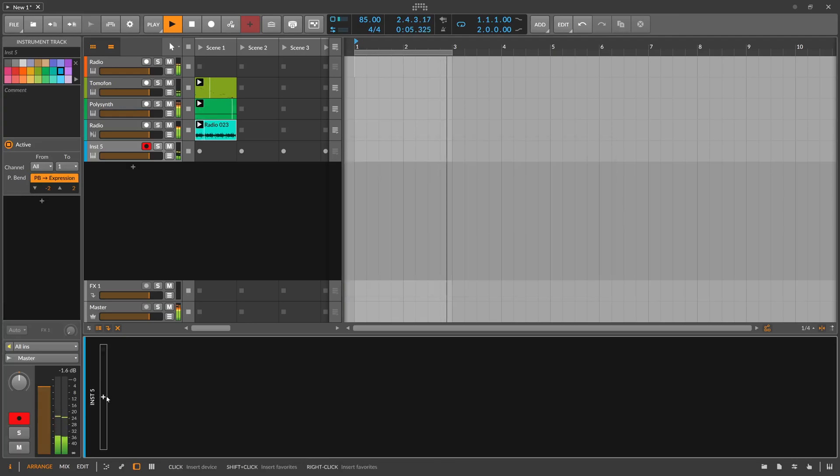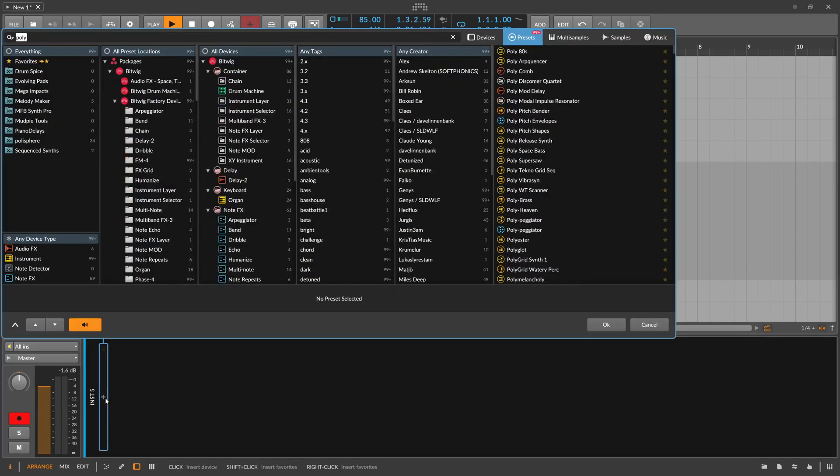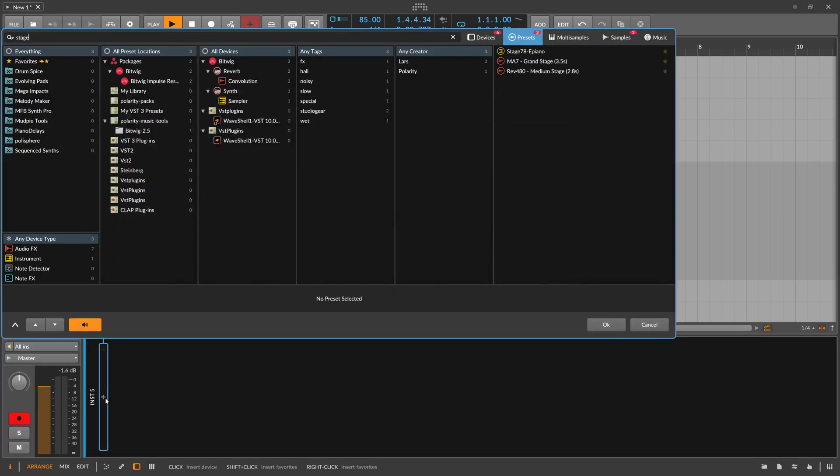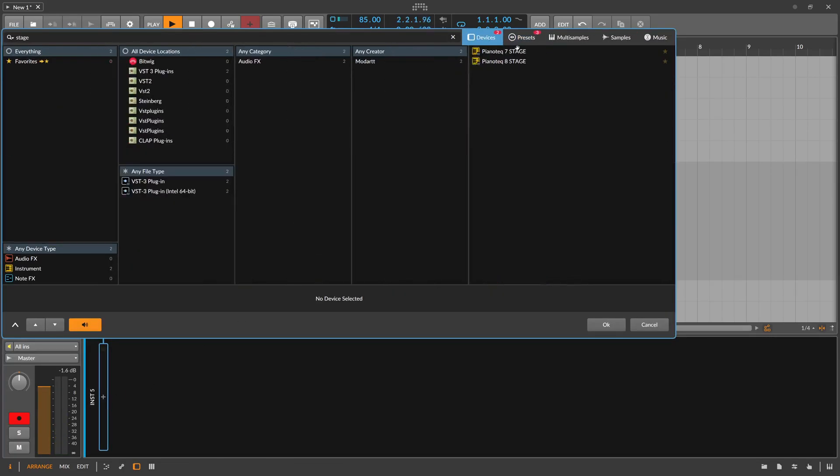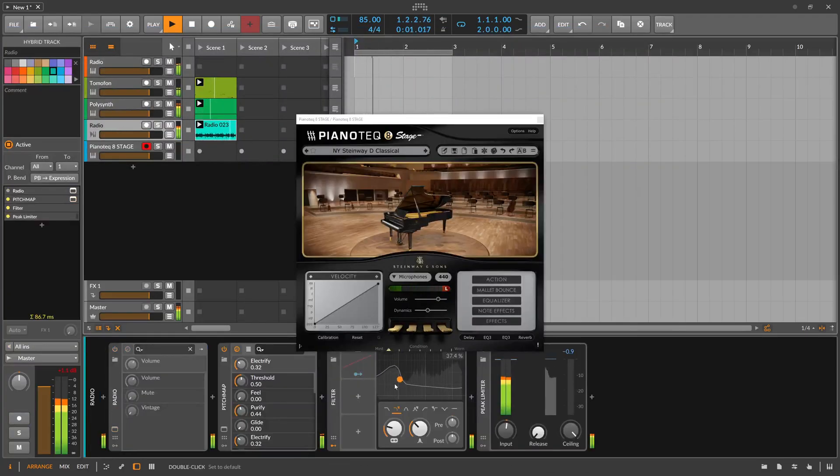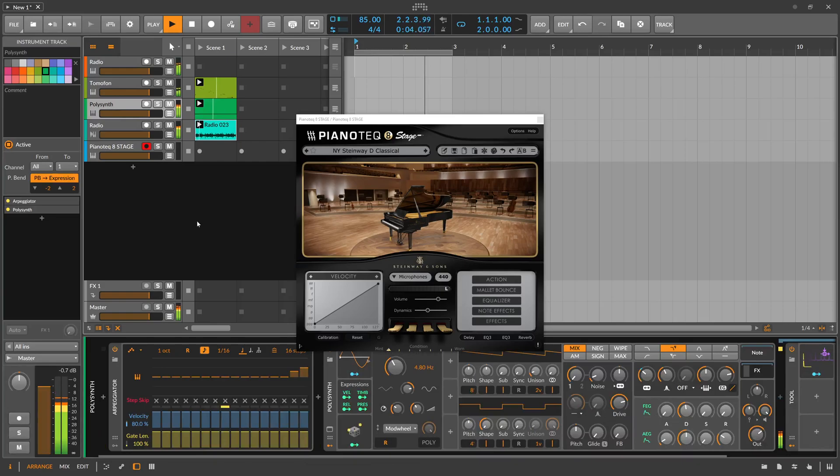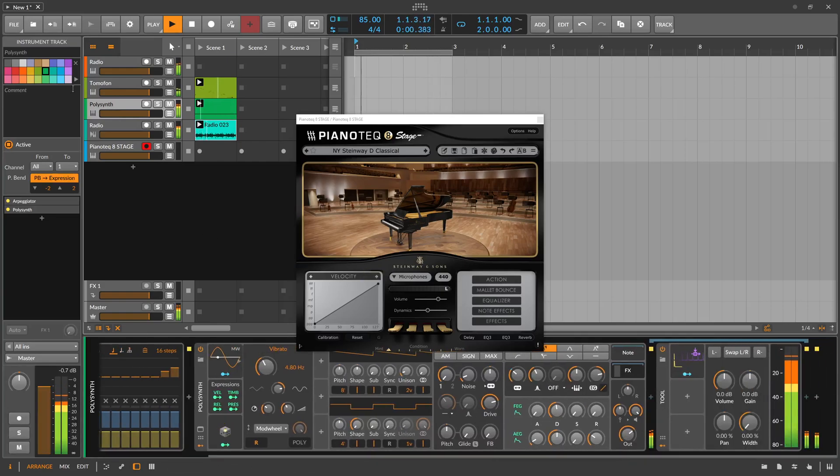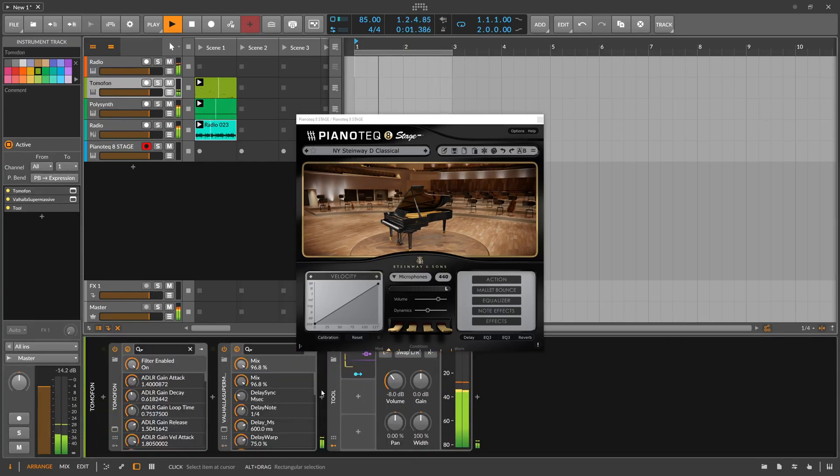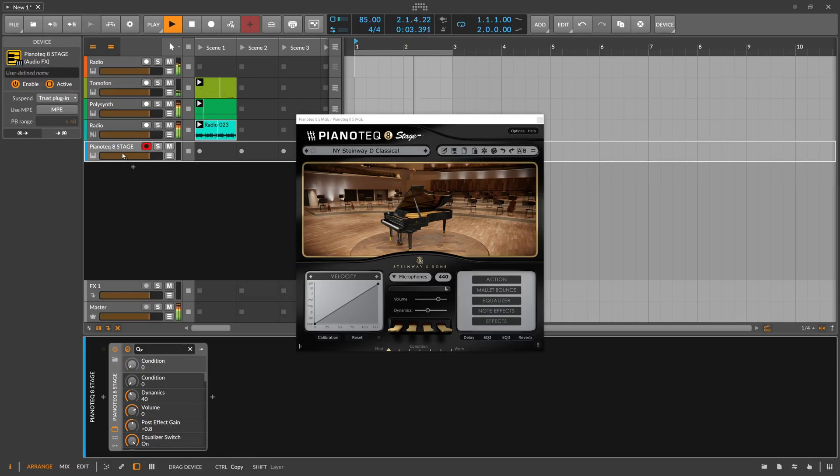Instead of Polymer, maybe Stage Piano could also be nice. Let's check here. Same preset.